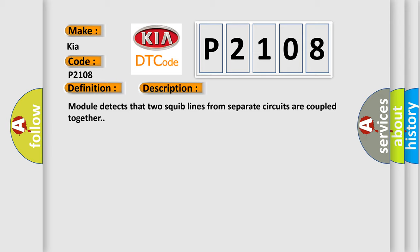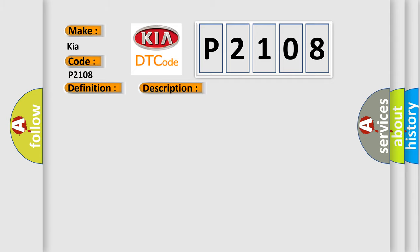This diagnostic error occurs most often in these cases: Two squib lines from separate circuits coupled together.